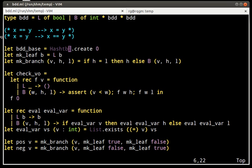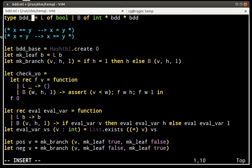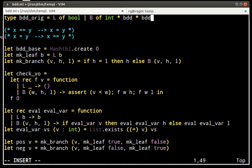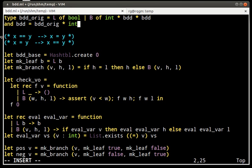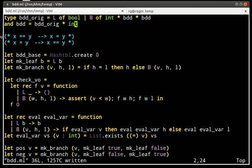To get around this, we store the hash value whenever we construct a BDD node. Now the hash value is going to be quickly available.